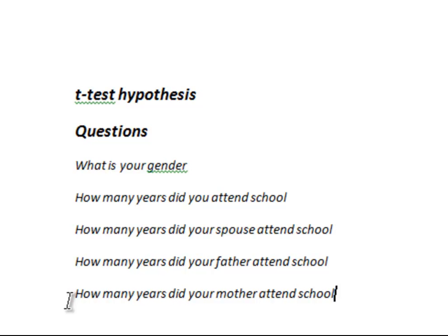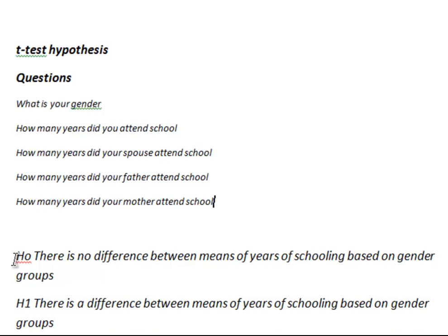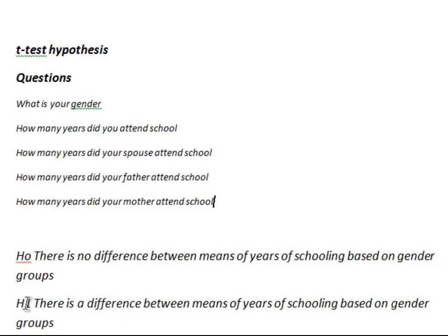But the general hypotheses that are applied to the t-tests are essentially that there are no differences between means, or, as an alternative hypothesis, which we give the symbol H1 for, there is a difference between means. Now, in this particular test, we are going to examine the difference between means based on your gender.